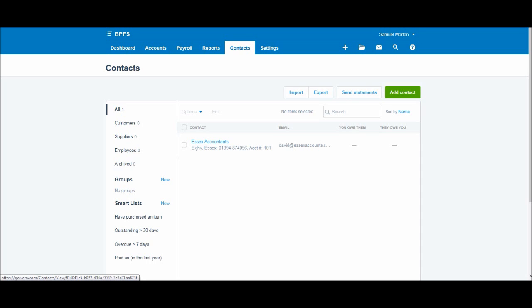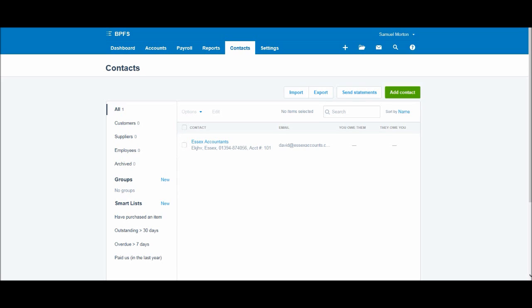And then once you invoice this customer, or this contact I should say, it then becomes a customer. And then if you receive an invoice from Essex Accountants it'll be added into a supplier. And that's why we had to put details in for bill terms and also our sales terms, because Essex Accountants could be a customer and a supplier.